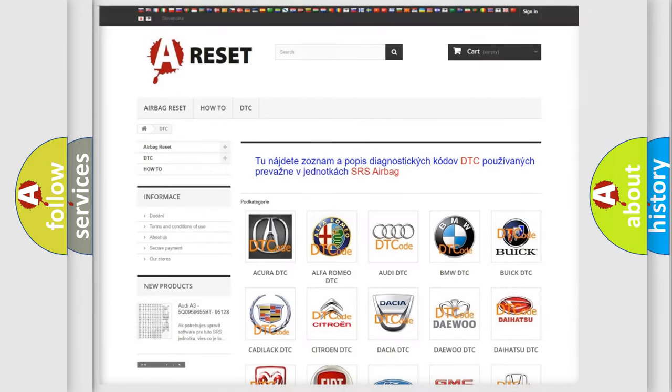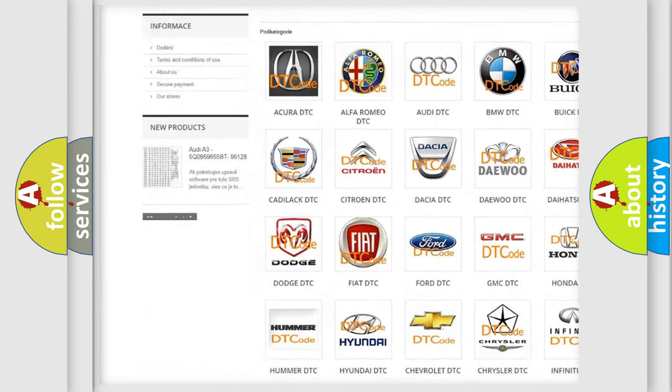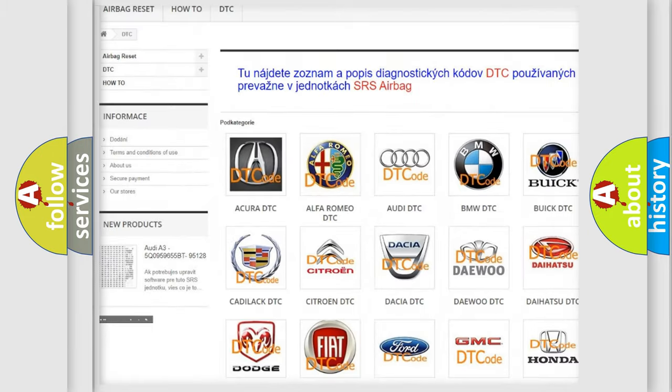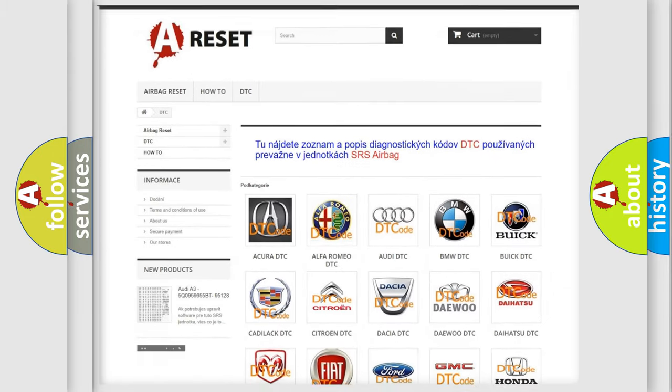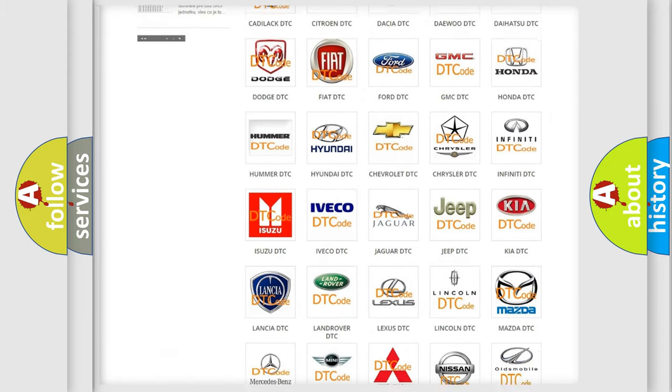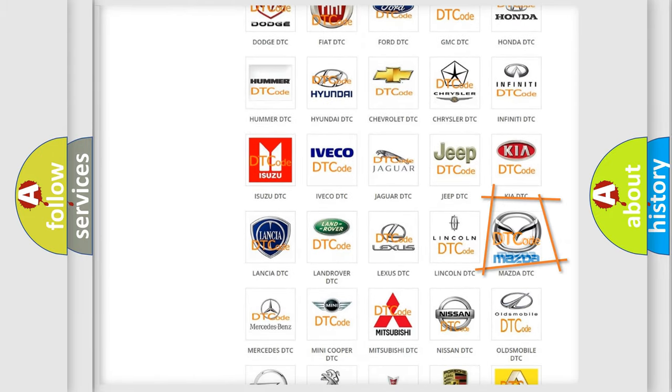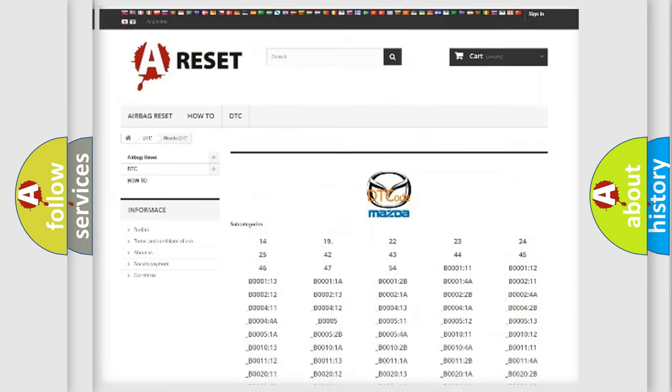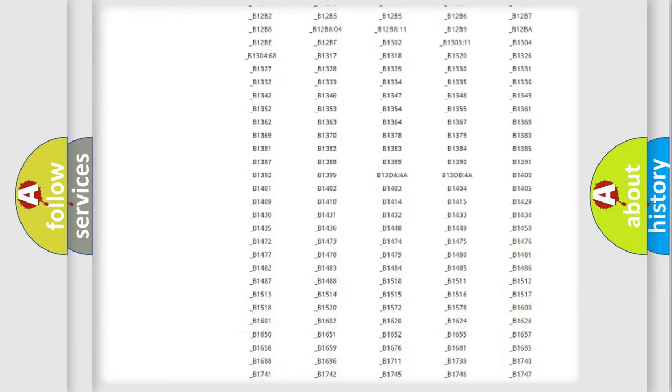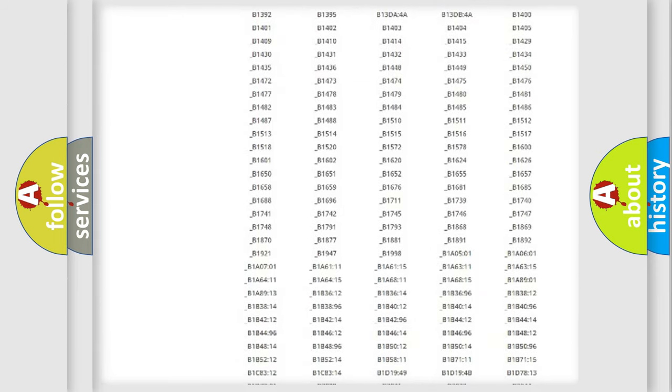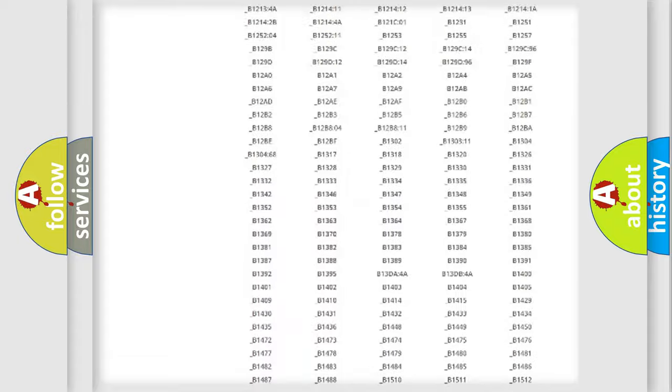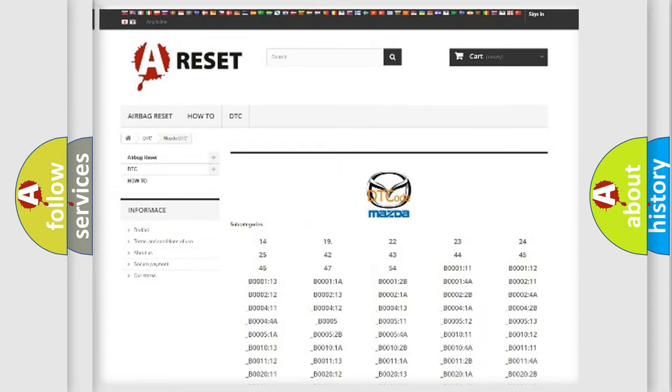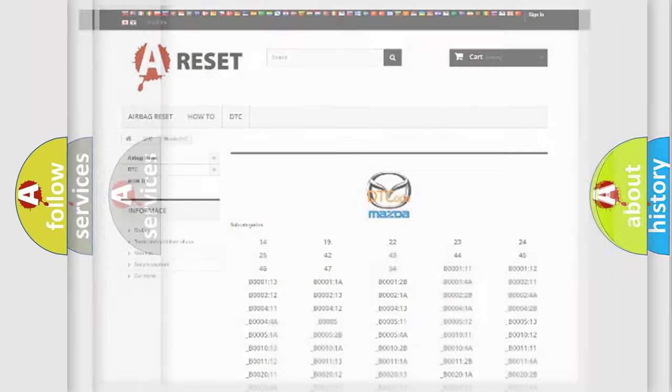Our website airbagreset.sk produces useful videos for you. You do not have to go through the OBD2 protocol anymore to know how to troubleshoot any car breakdown. You will find all the diagnostic codes that can be diagnosed in Mazda vehicles, and many other useful things.